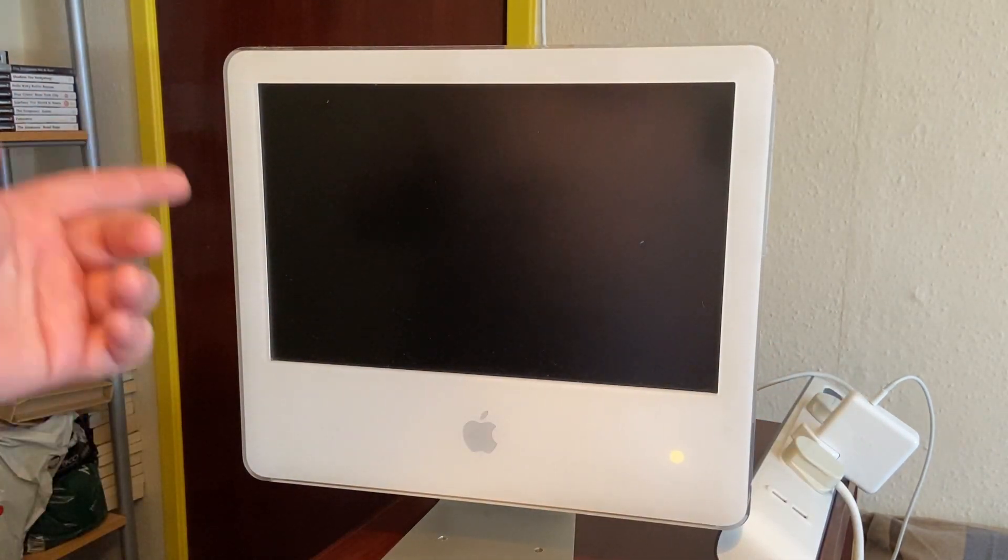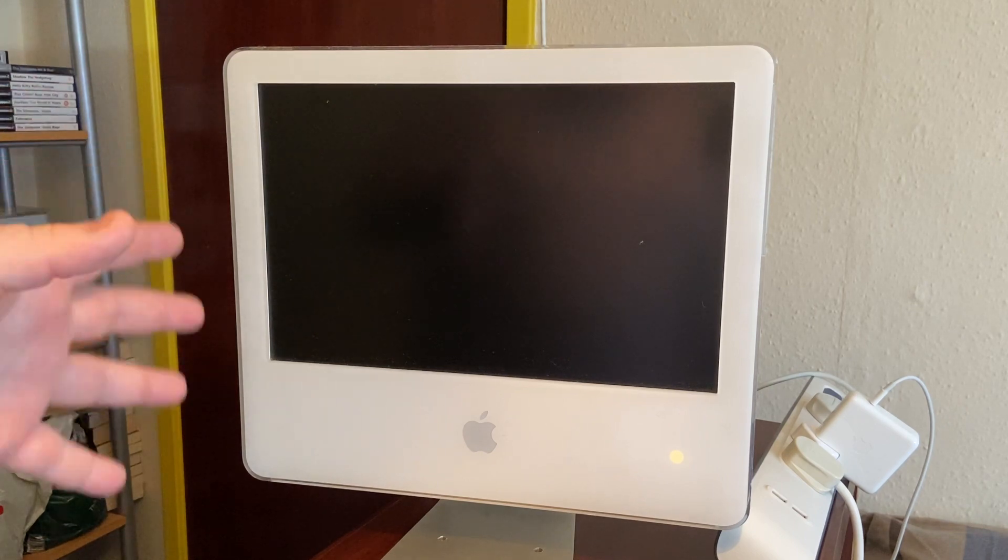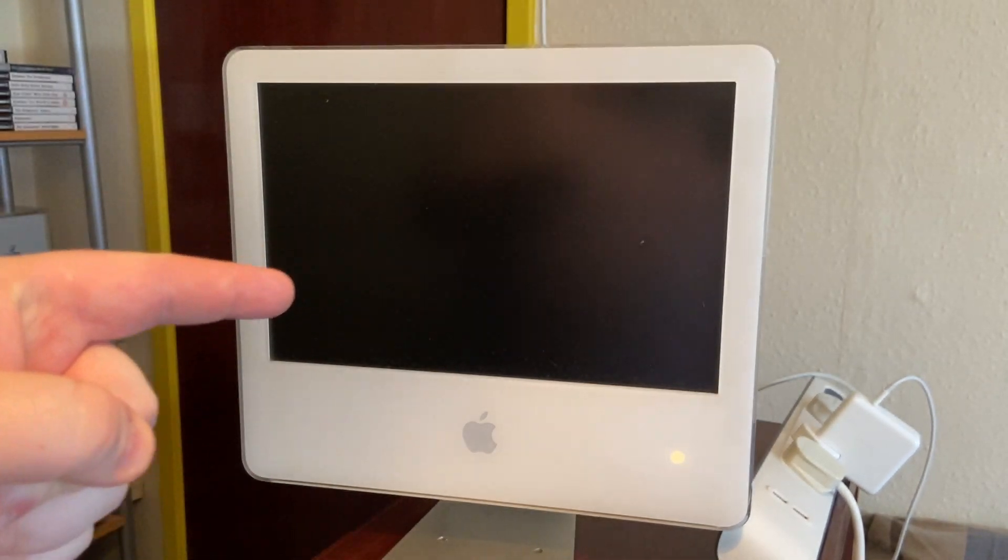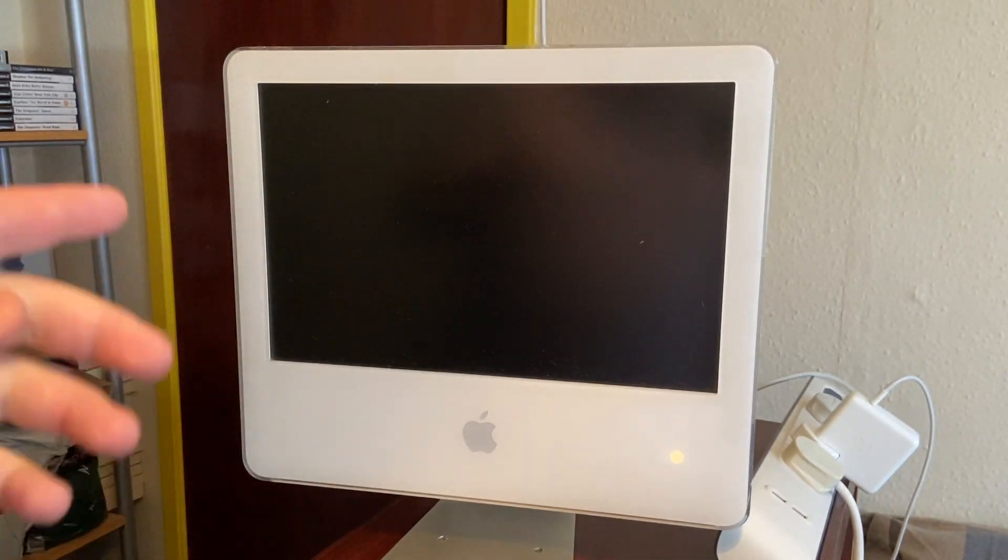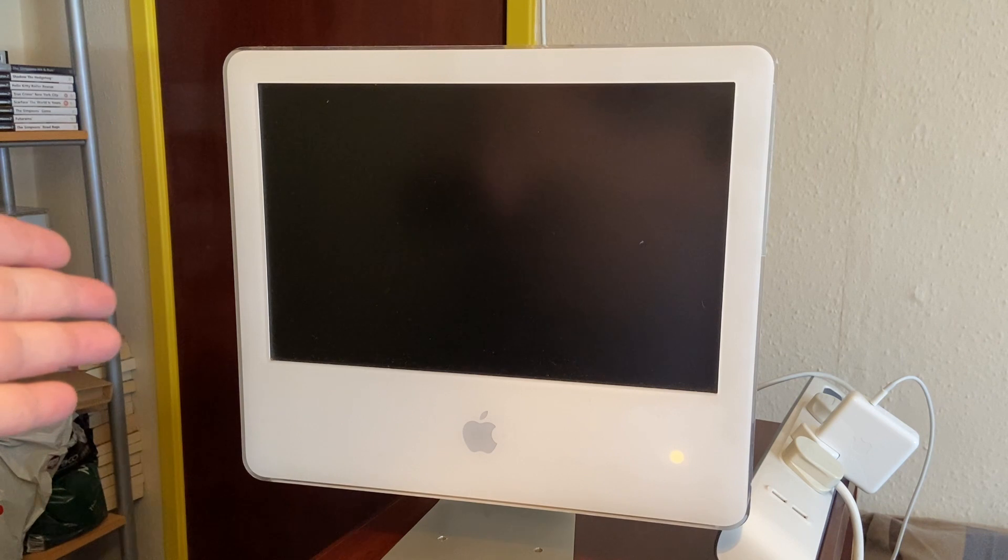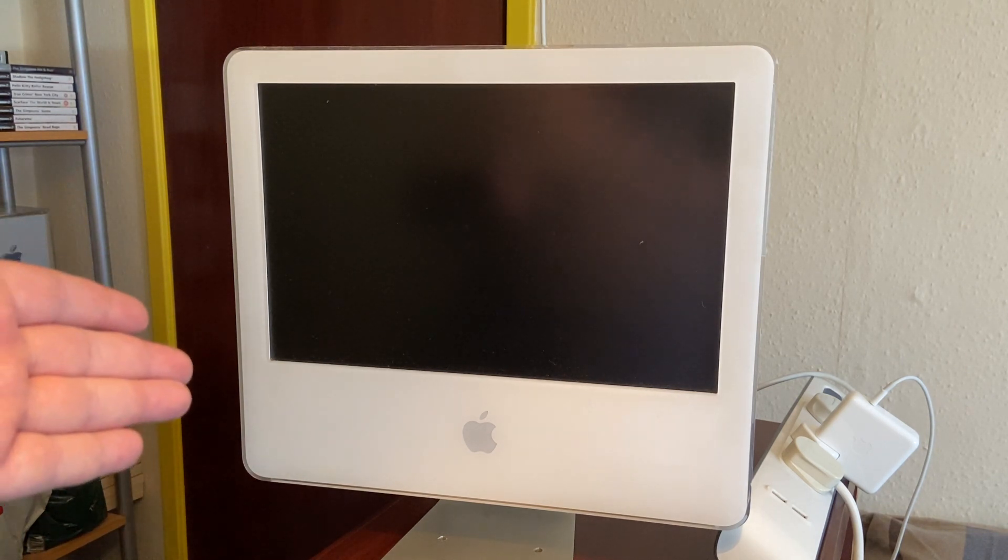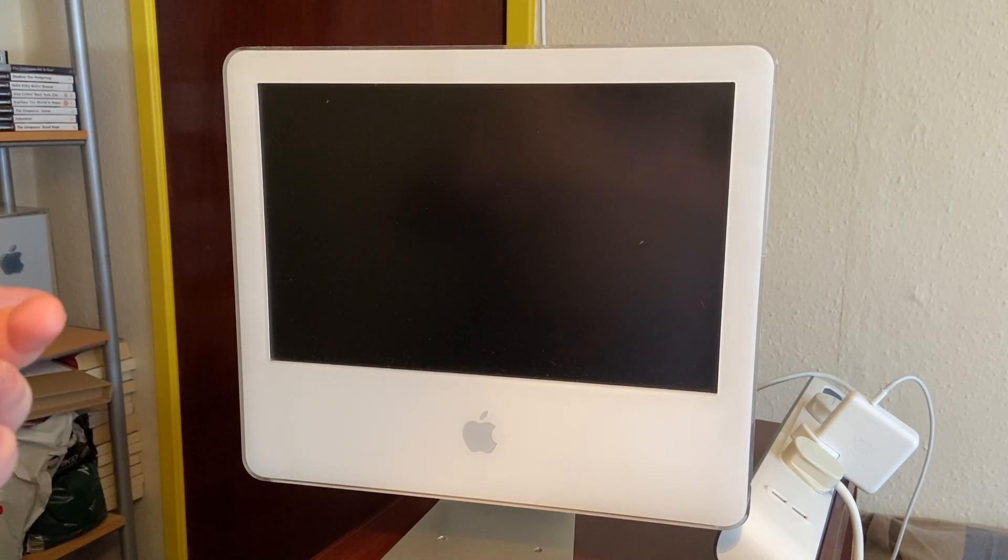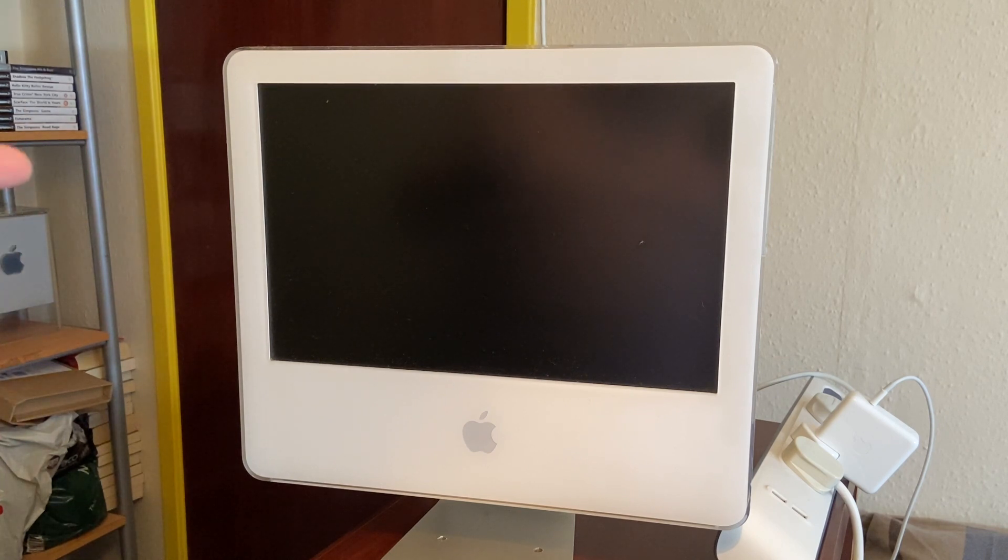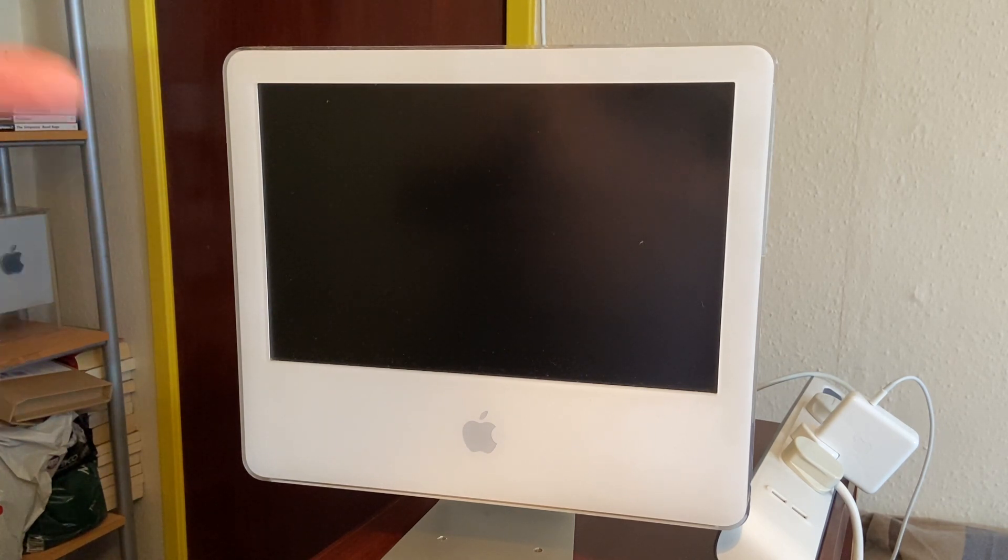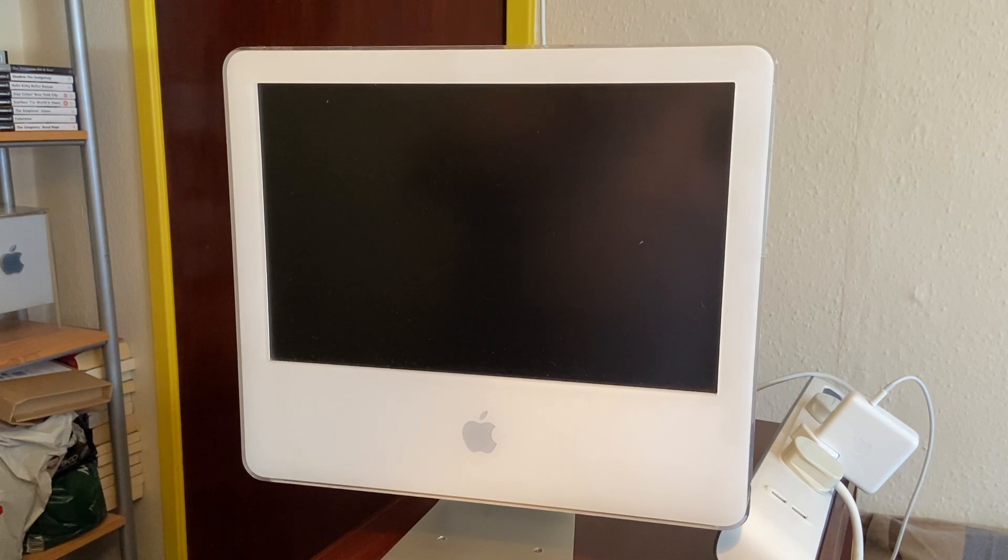We have a yellow light, some sounds, and the famous chime. Let's see what happens. It's making some noises, the disk drive's going, and nothing other than the sound.